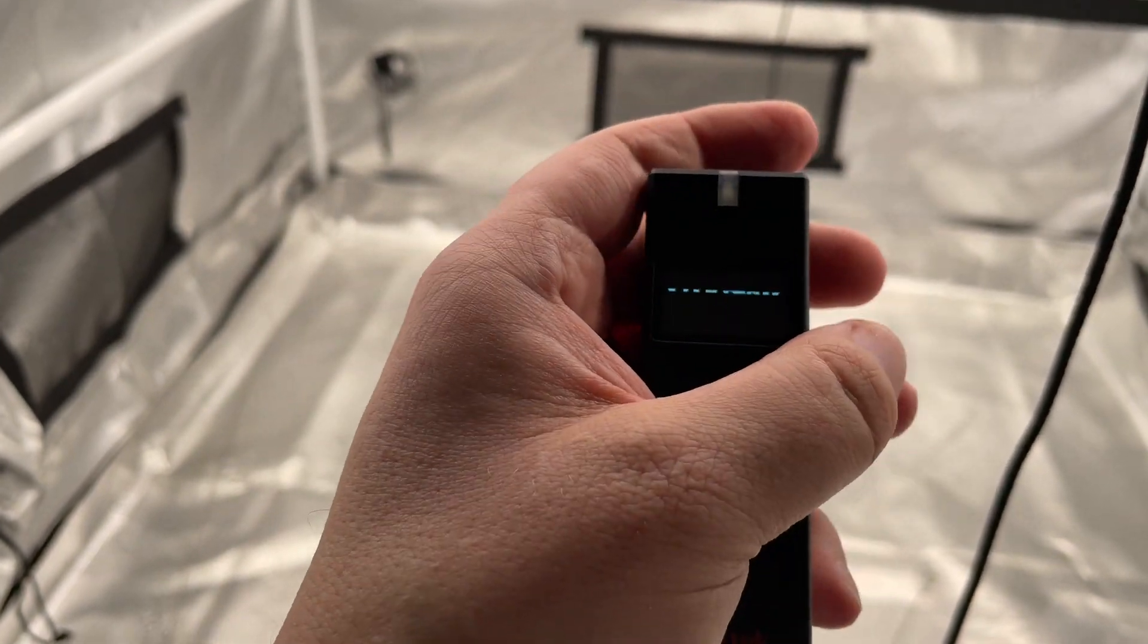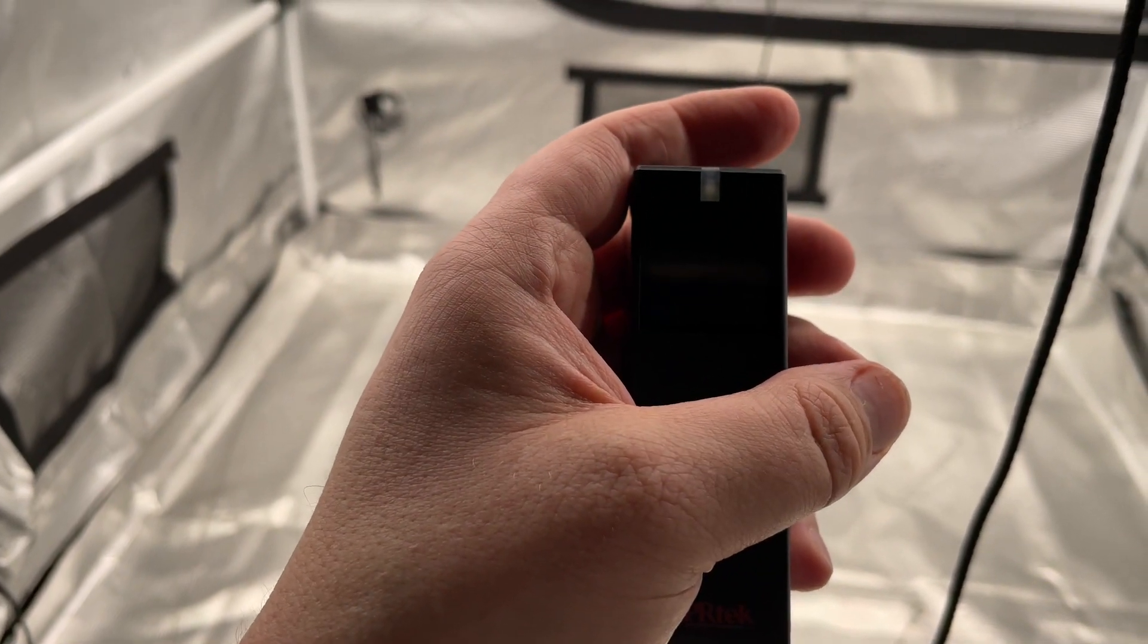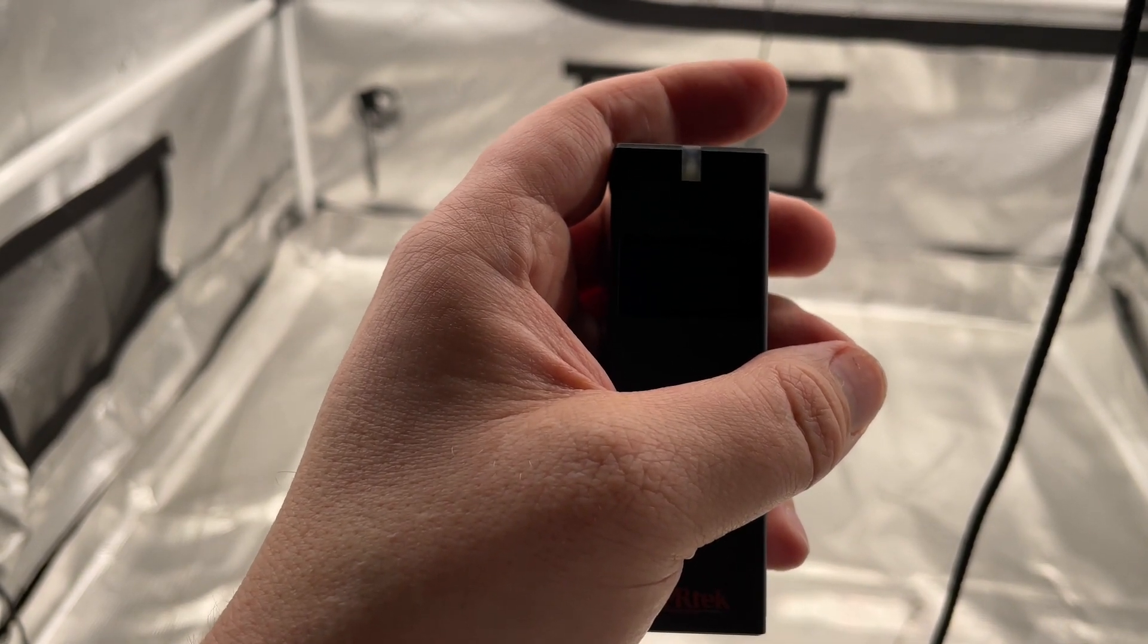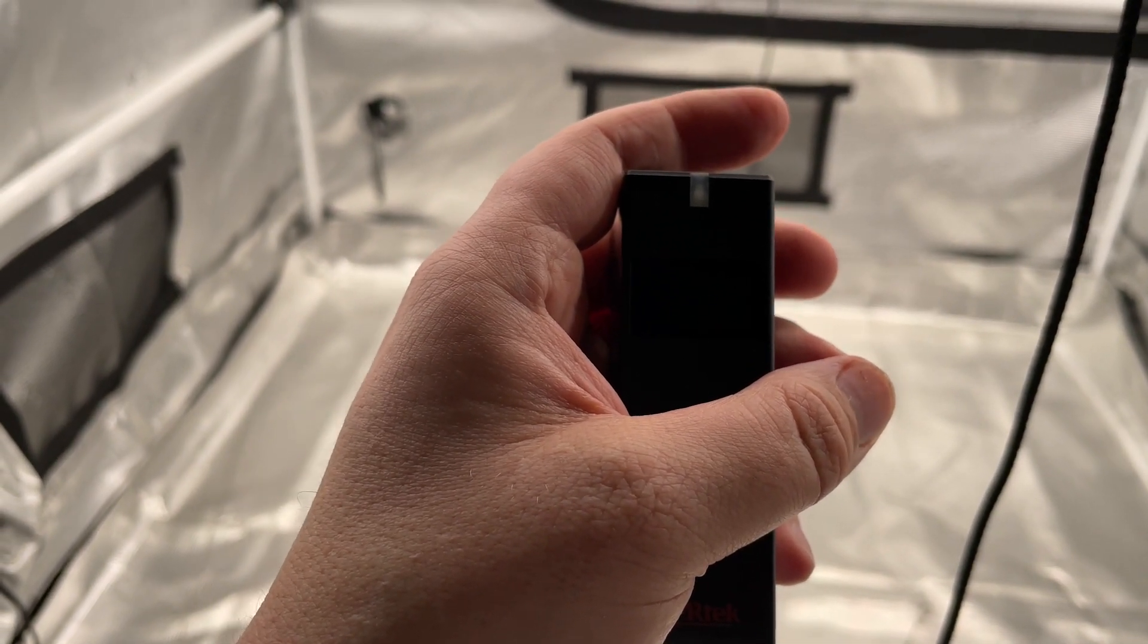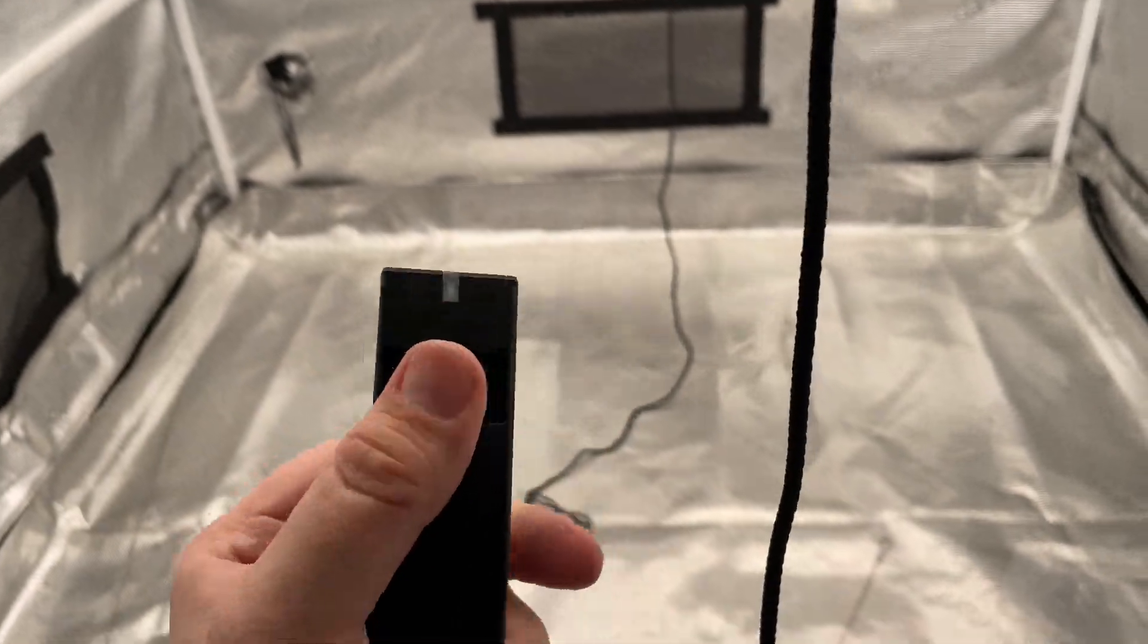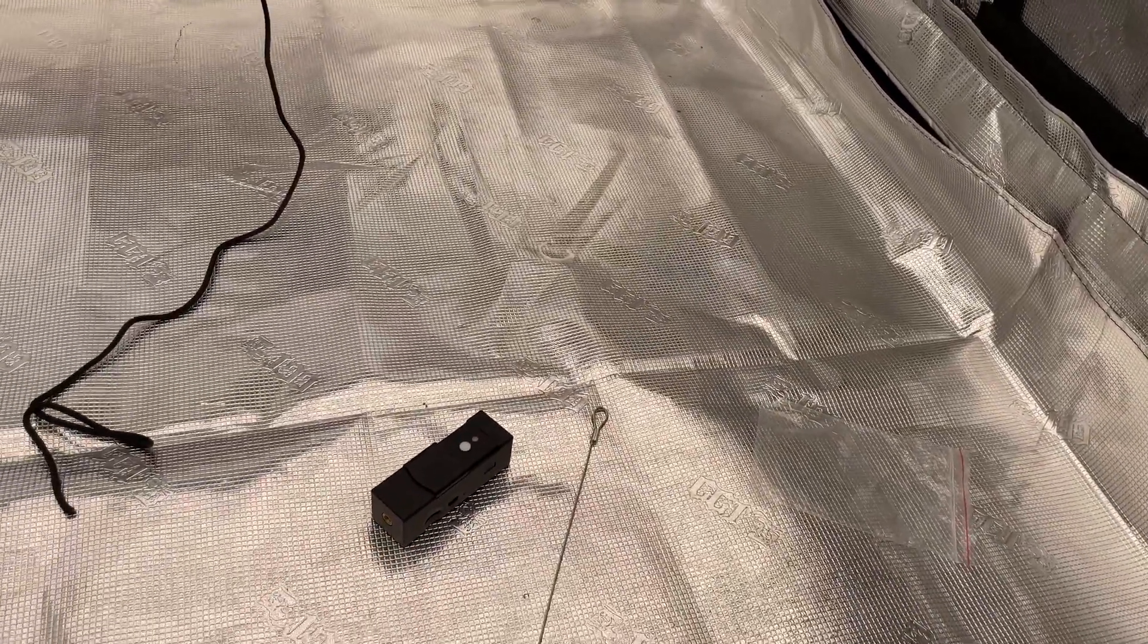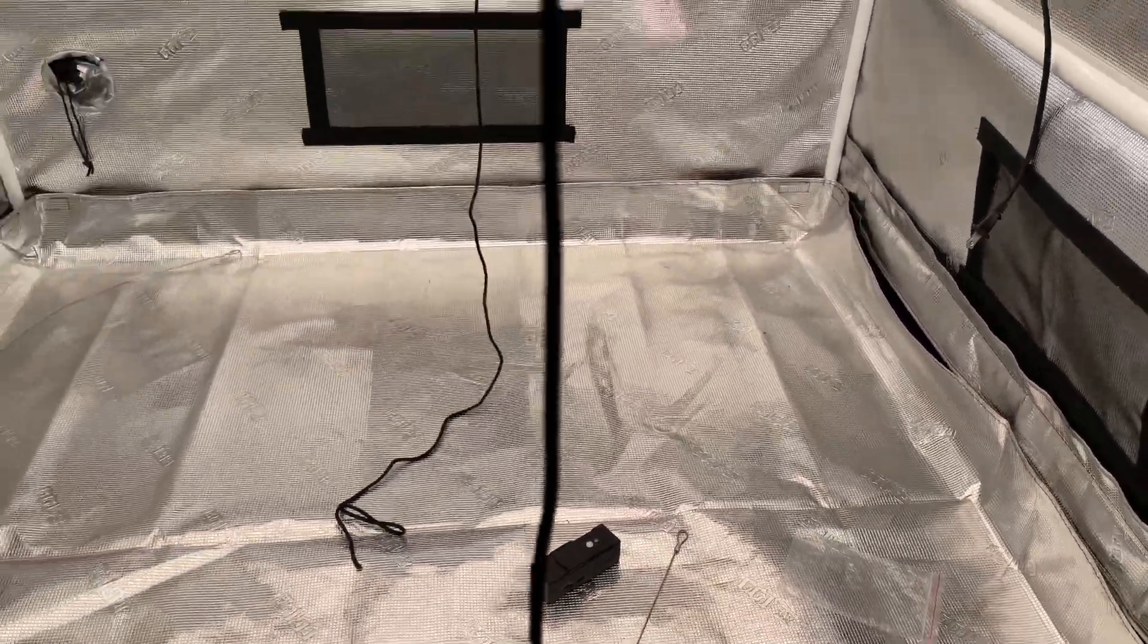And then what you do is you want to just place it in the center after it's done its calibration. It only takes like 10 seconds, not even. So we'll just place that in the tent.